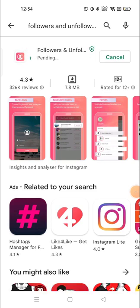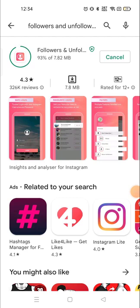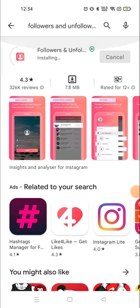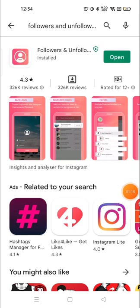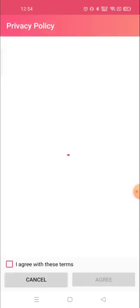My application is completely downloaded and now it's installing. After downloading the application, open it and you need to sign in with your username and password.